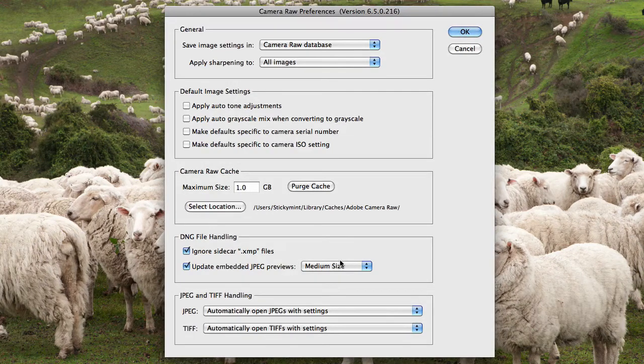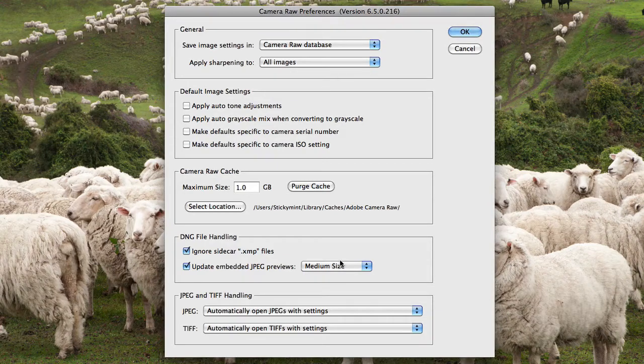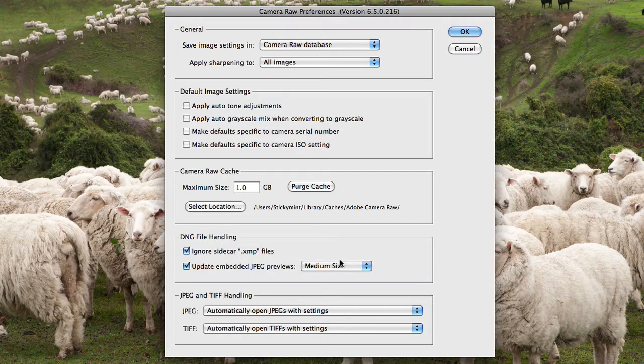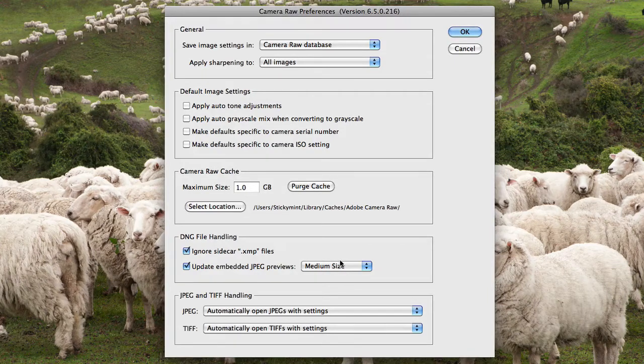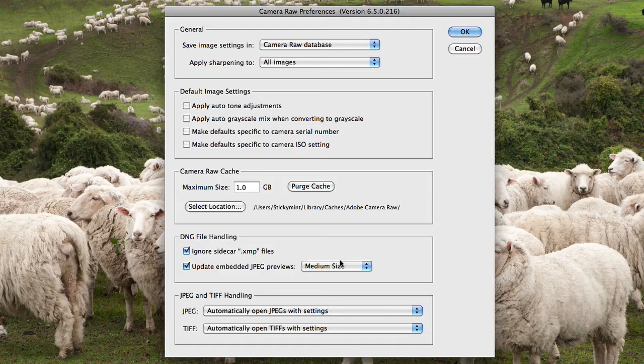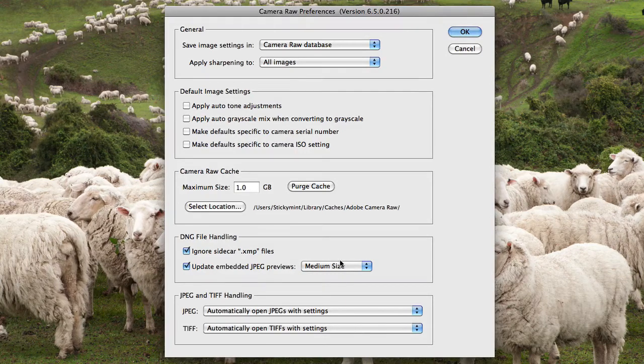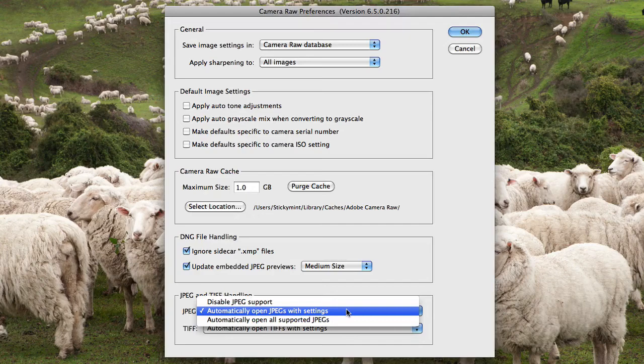Now as I'm sure you're aware, Camera Raw can open JPEG and TIFF files, so you can choose how those files are handled in Camera Raw preferences. Now they've got some automatic settings here, but you can also choose whether you'd actually like to disable JPEG and TIFF support if you'd like.